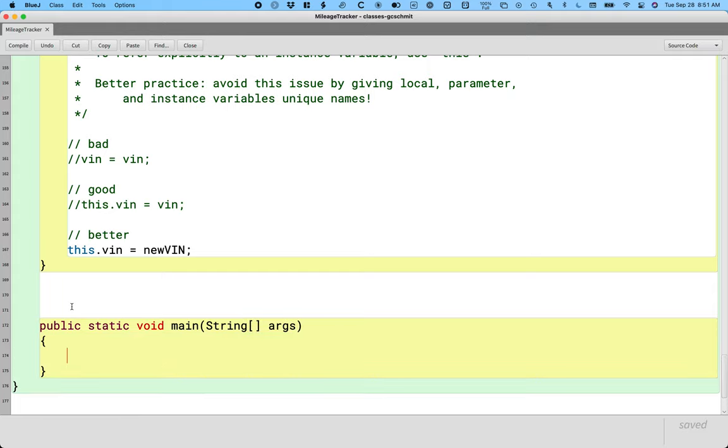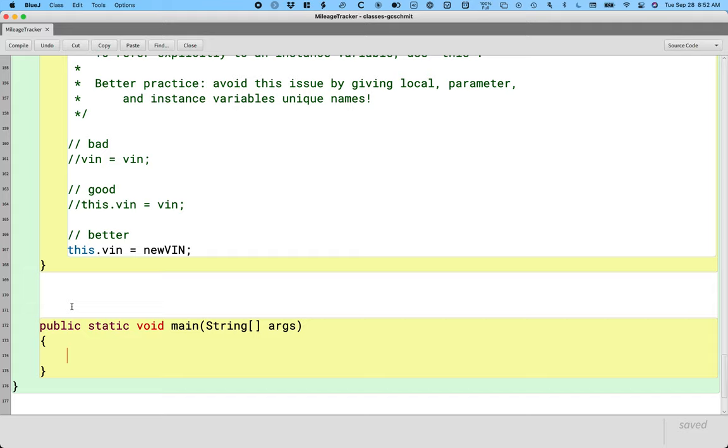And if you're thinking wait a minute I still don't know what half that stuff means, you're right and that's okay. We will eventually dive into what is the static thing and what is the string with the square brackets. For now this is just the method we have to write to have Java run our programs. That's a great summary of what static is, absolutely.